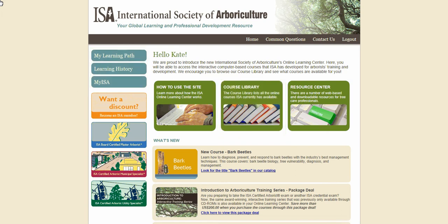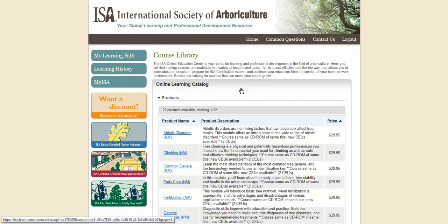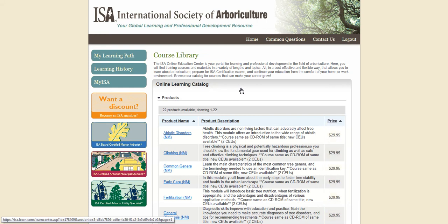The course library is easily accessible by clicking on the course library link located in the second main green box. The course library lists all of our Online Learning Center courses available. The price for each course is located in the far right column. Currently I am logged in as an ISA non-member so only the non-member price is showing. The number of CEUs that may be received by successfully completing the course and course quiz is available in the description box of each course.